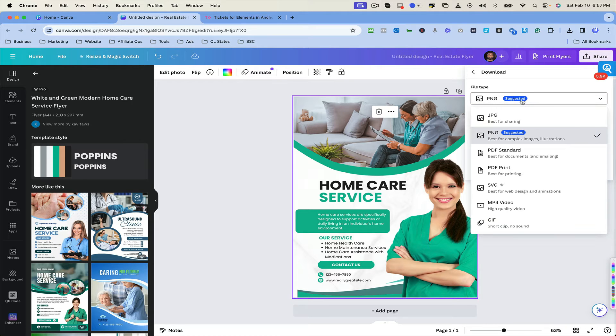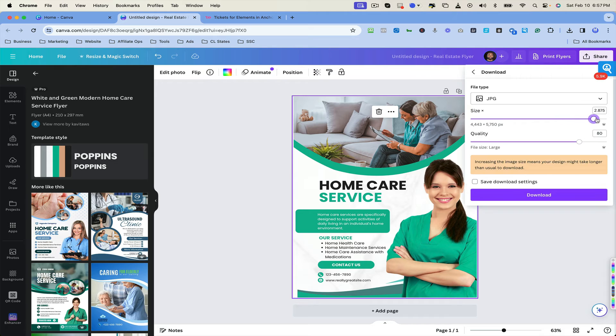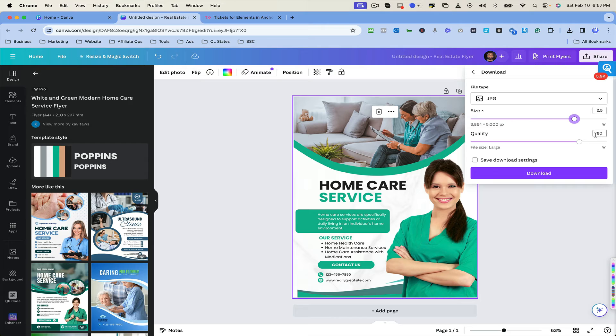And then what we're going to do is change the file type to JPEG. And then you're going to bring this all the way up here. I like 2.5 and then 80% for the quality.